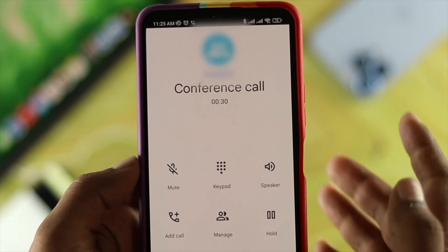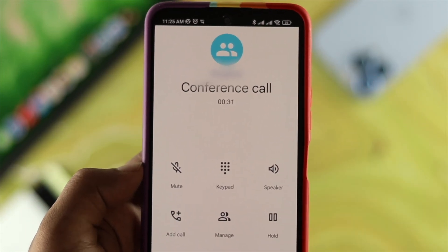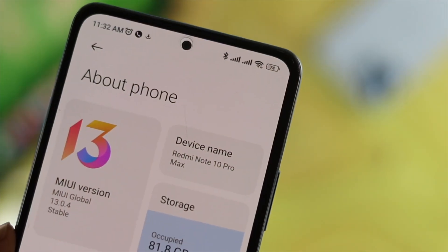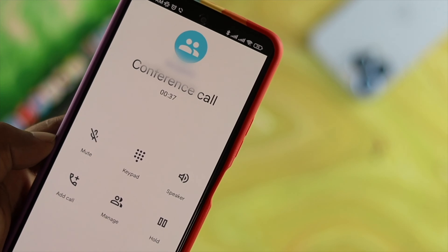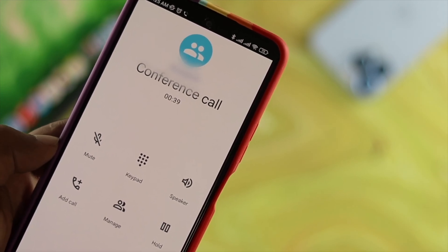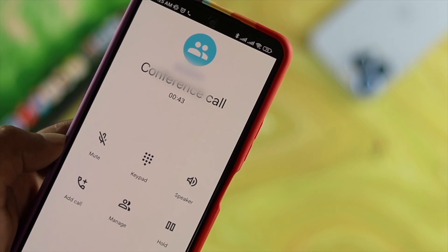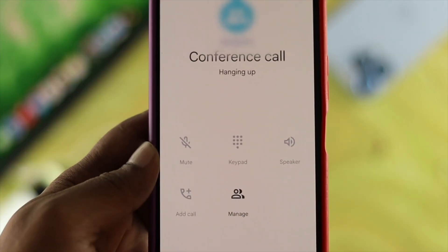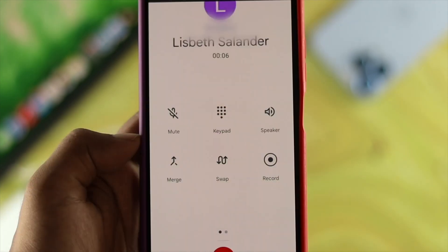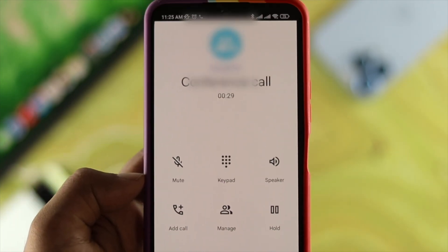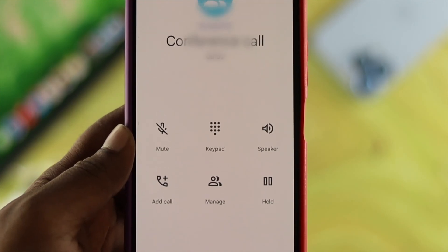Welcome back to the channel. Today I'm going to talk about conference calls not working on your Xiaomi Redmi devices. Let's say you're having an important call with your parents or friends, but while you're in the conference call, your call keeps dropping, disconnecting, or you keep losing the connection when you get connected through conference call. This problem is really common.